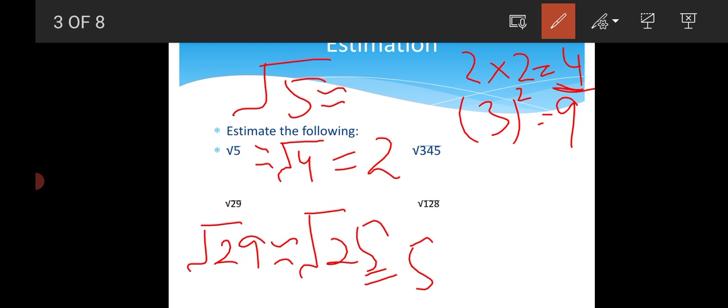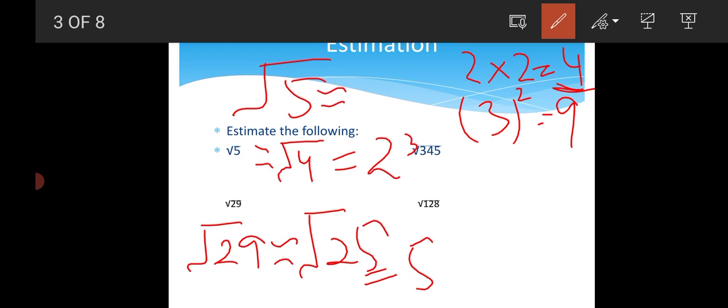Now, come to this. Okay, now come to this example. In this example, we have to estimate the cube root of 345.